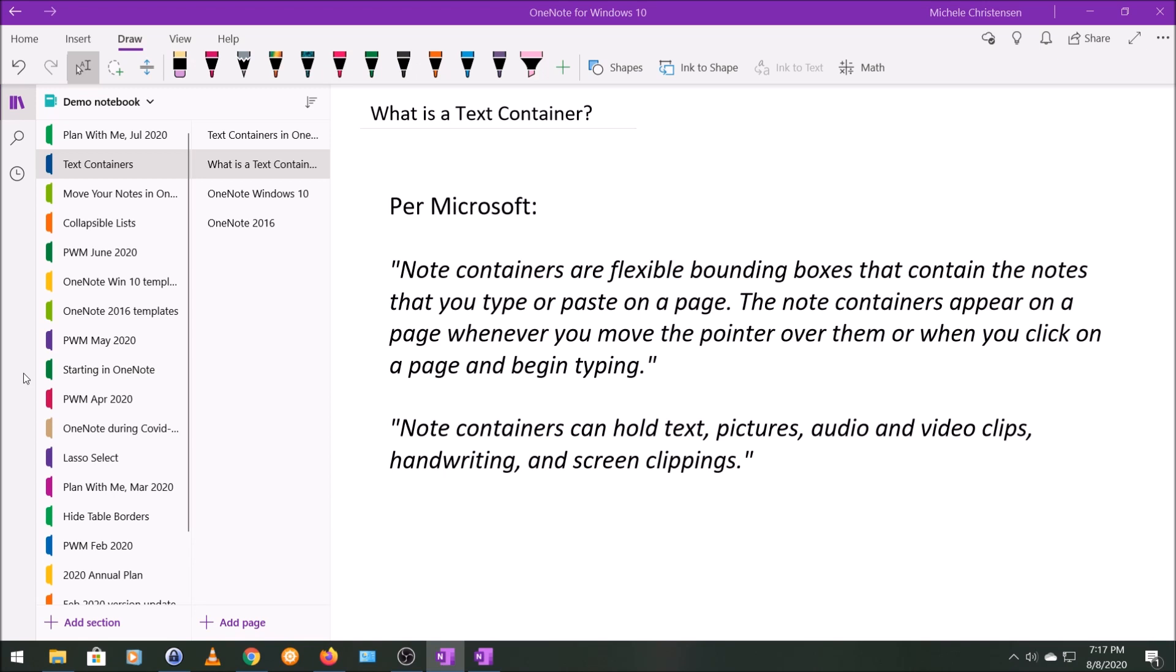If for some reason you want an additional text container, the only thing you need to do is click far enough away from the first one so that OneNote knows that you want a second text container. If you click fairly close to the original, it's going to just think you want to expand that original. So you just need to click somewhere on your page far enough away to get a new one. And it's really not,